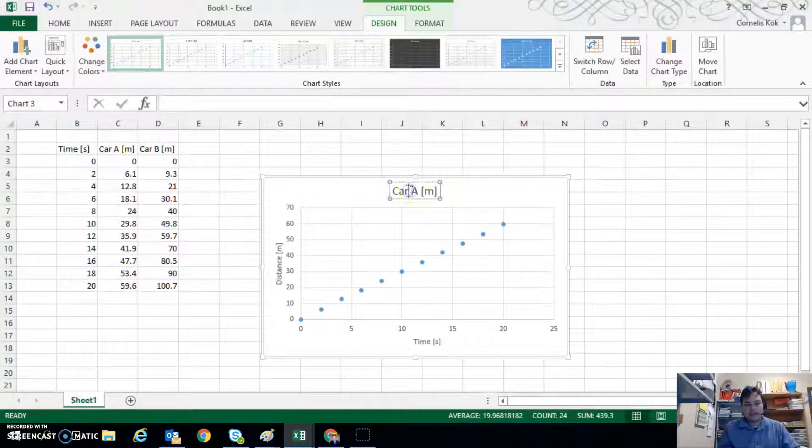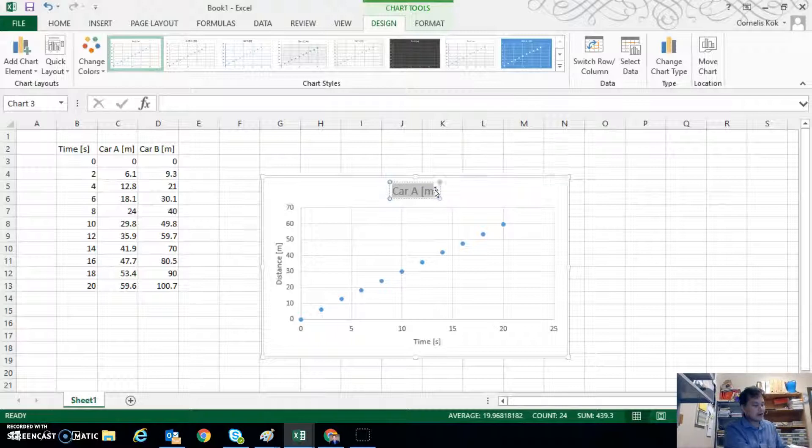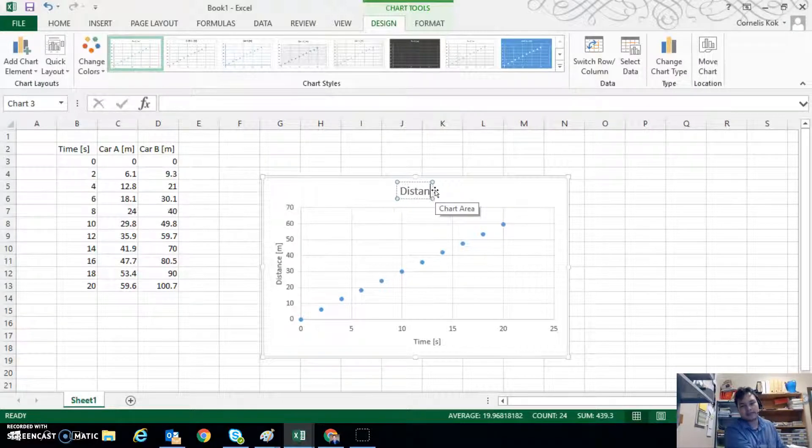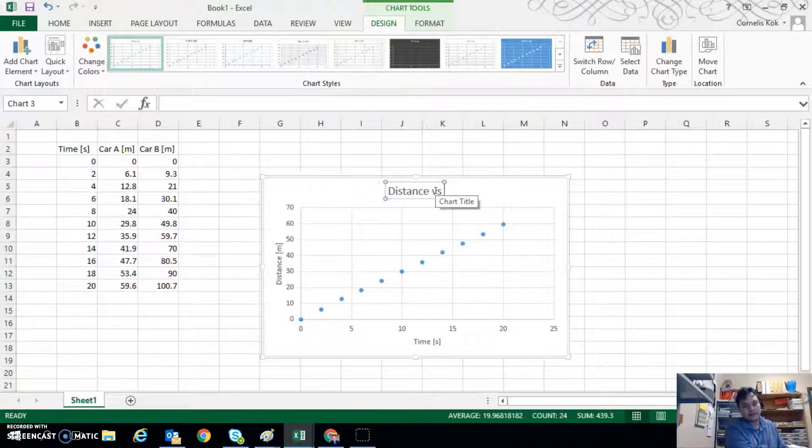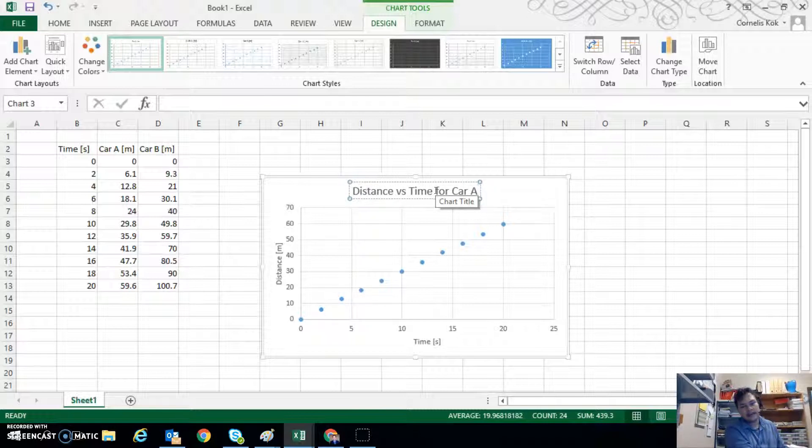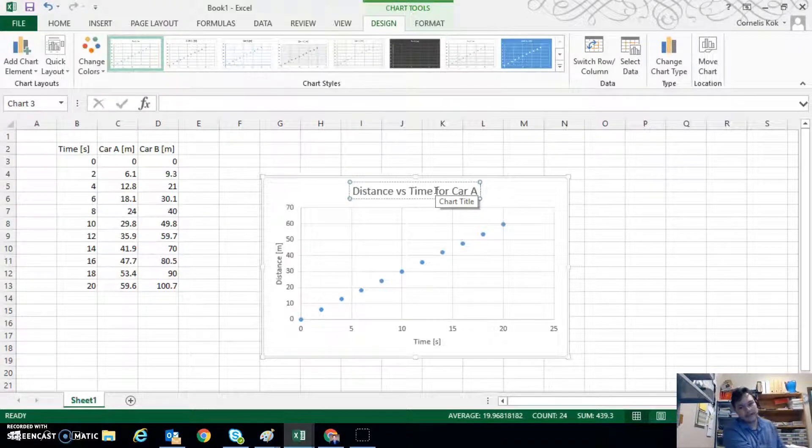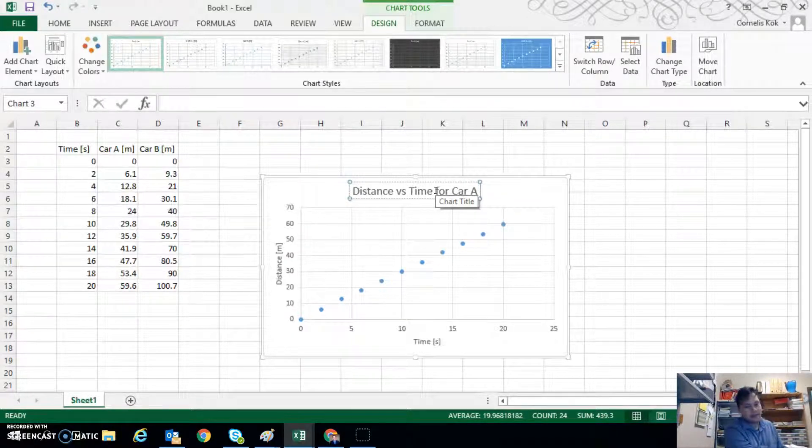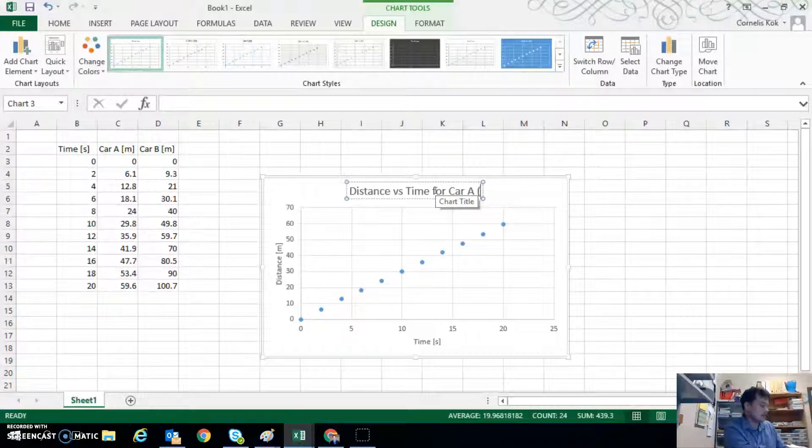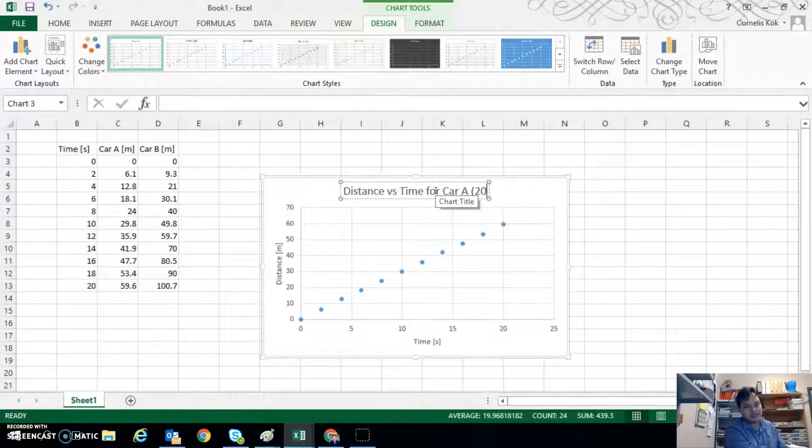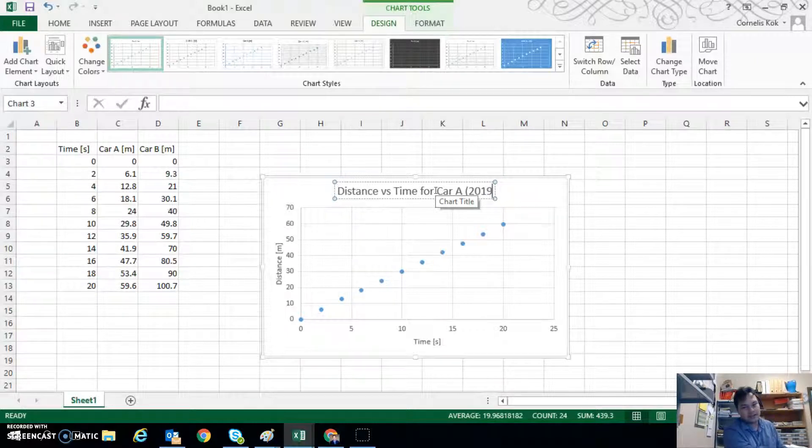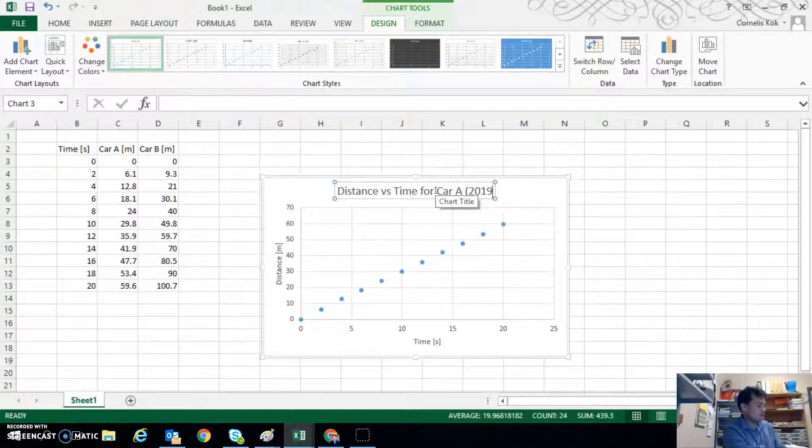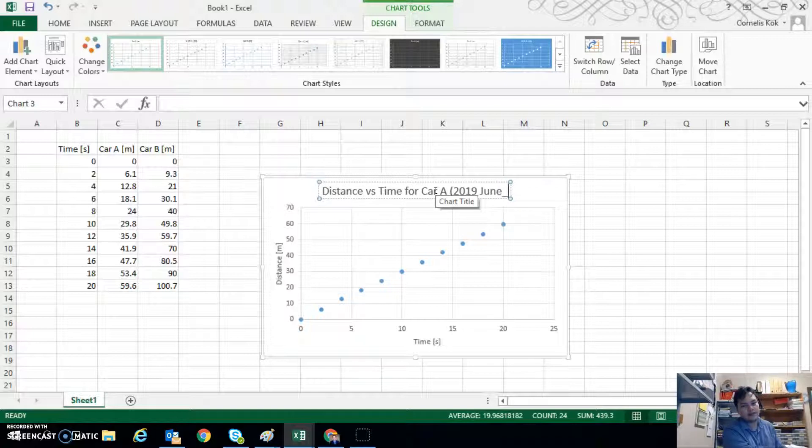Your title here should say what's written in the graph below. So that will say distance versus time for Car A. Sometimes it's good to write down the date when the information was obtained. So in this case we could write 2019 June for example.